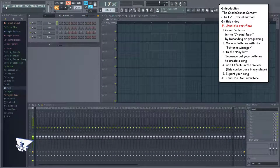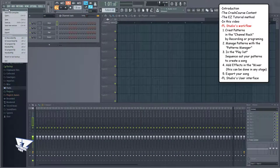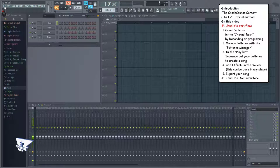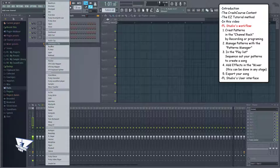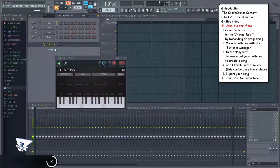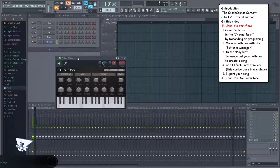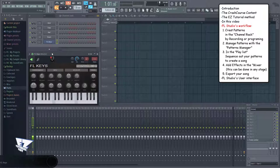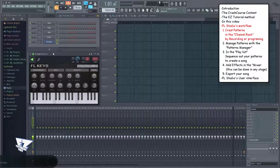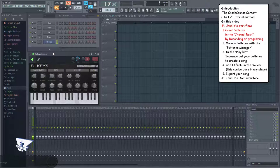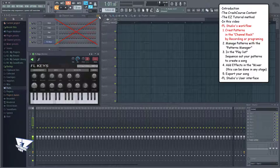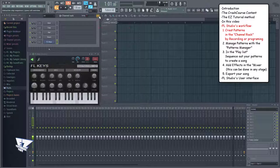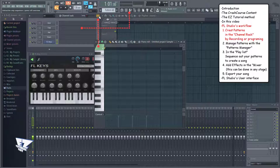To start an empty project, go to File and select New. FL Studio's workflow is basically this. First, you add plugins here in the channel rack. And by the way, plugins loaded in the channel rack are sound generators. Then you make a pattern by recording or programming your song through the step sequencer, which I never use, or the piano roll, which I only use. This because it's more flexible.